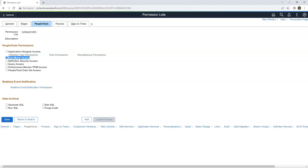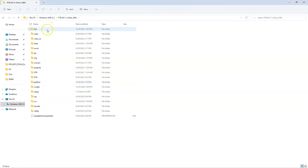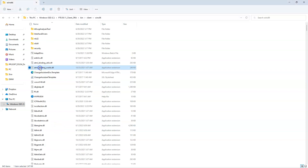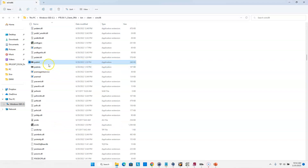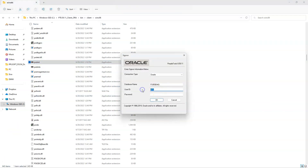Now let's see how ALT can access the DataMover tool itself. The very first step is ALT needs to install PeopleTools on his computer. Once he installs PeopleTools, he will see a PeopleTools folder. I will open the tools folder — bin, client, win86 — and search for PSDMT. This is our DataMover application file. I will double-click on it and login as ALT with PeopleSoft credentials.